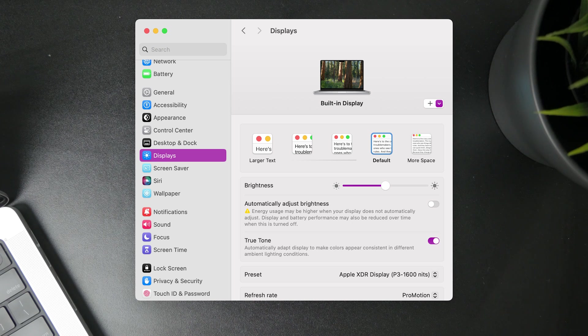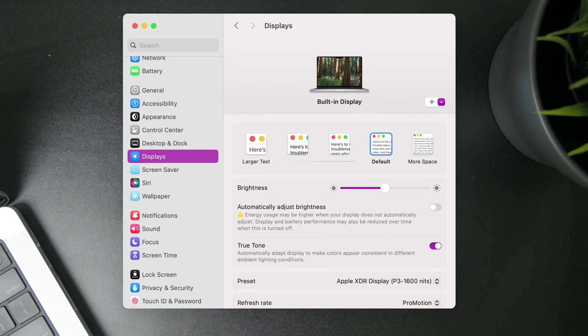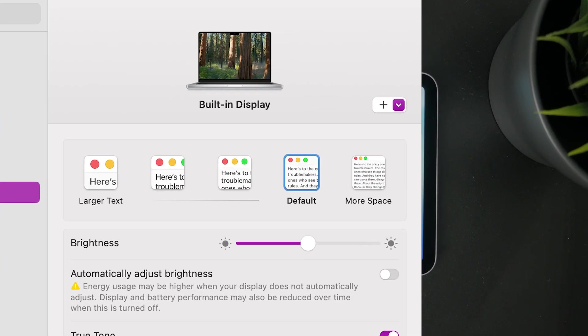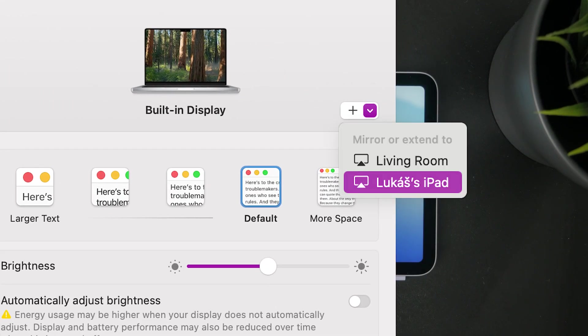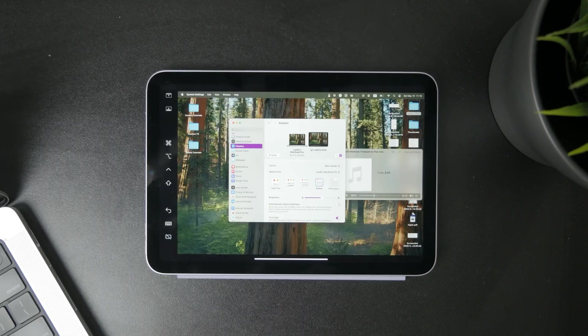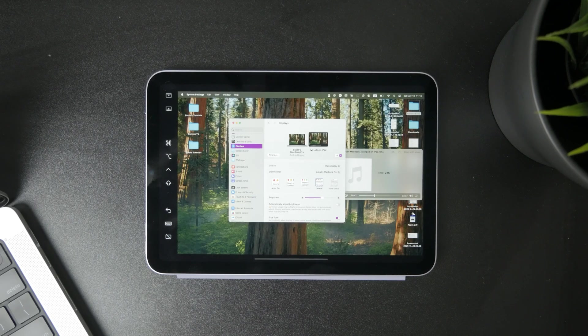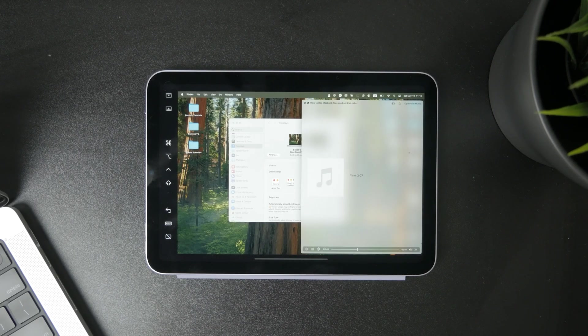From the options, click on add display and choose your iPad to be added to the list. You can see the iPad there and add it.